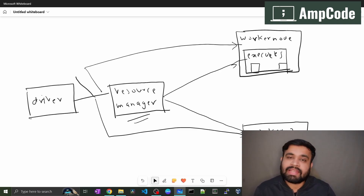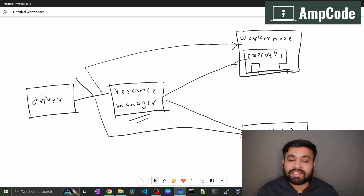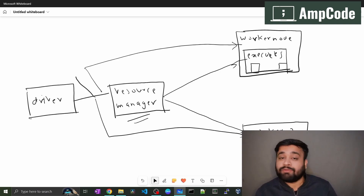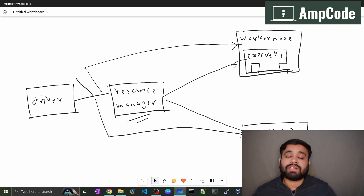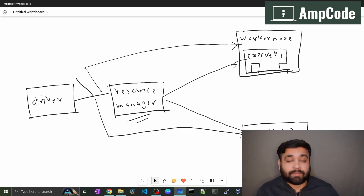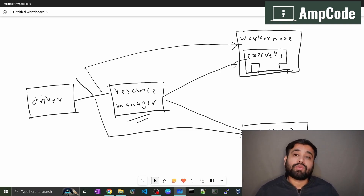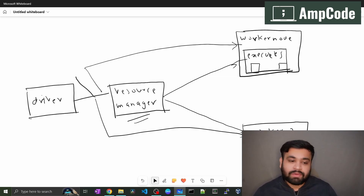Understanding architecture is really important — it lets you know how your Spark application works. If you know how the application gets submitted across the cluster and how data is processed in parallel, you'll be able to build the most efficient system and draw meaningful insights from your data in a very efficient manner. That's it for today — see you in the next lecture.